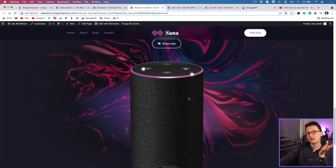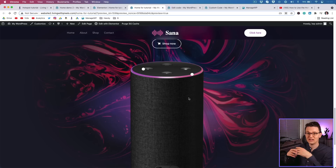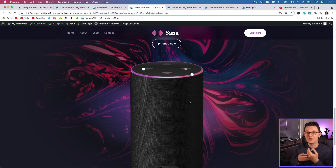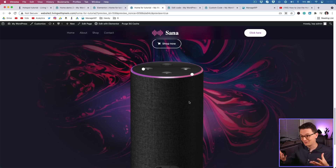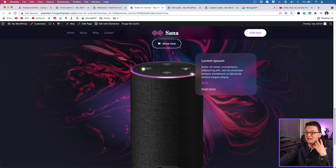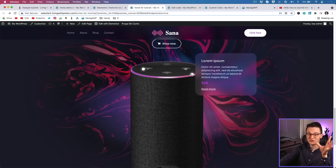I hope this video gave you more confidence with the hotspot tool and more design ideas — it's not limited to just a title and text. I really tried to make it look cooler than what comes out of the box. If you have any questions, leave them in the comments, try to help each other as a community, and hopefully we'll see you in the next video on Living with Pixels.